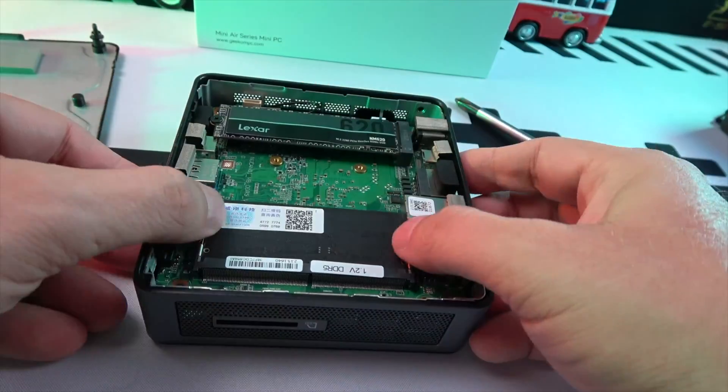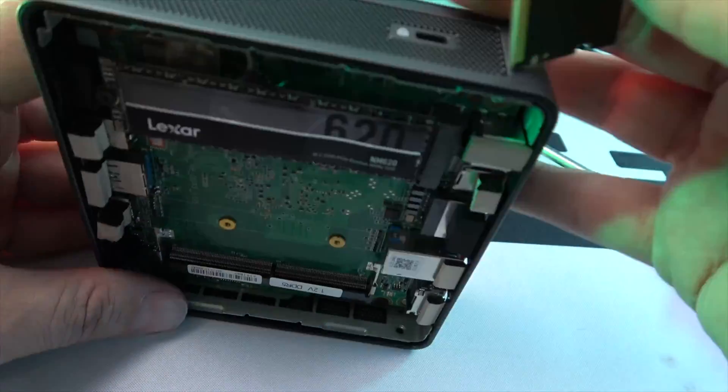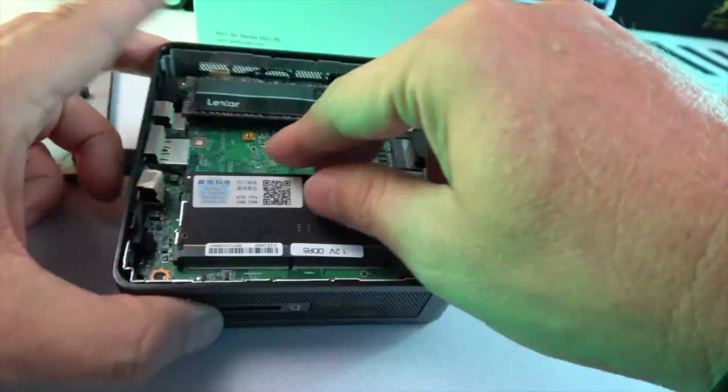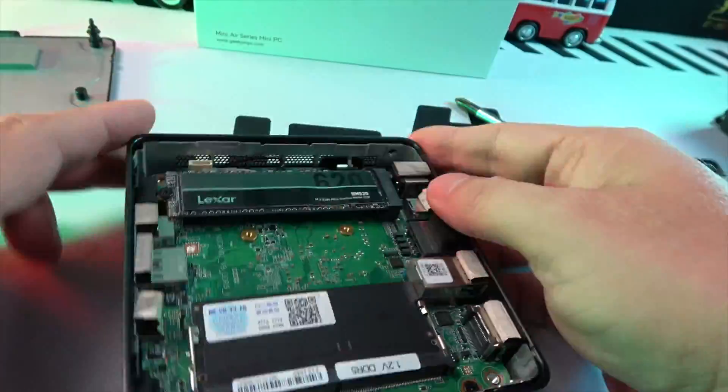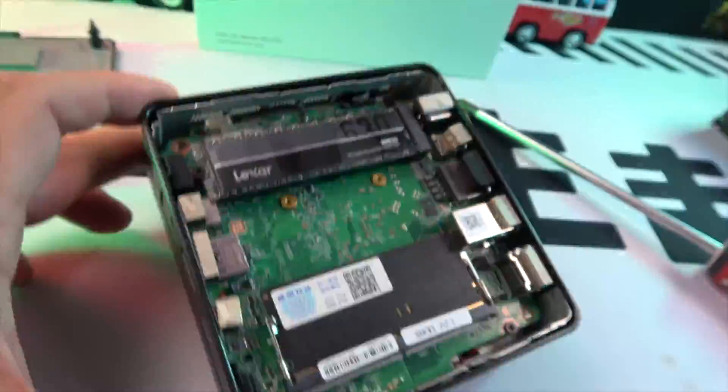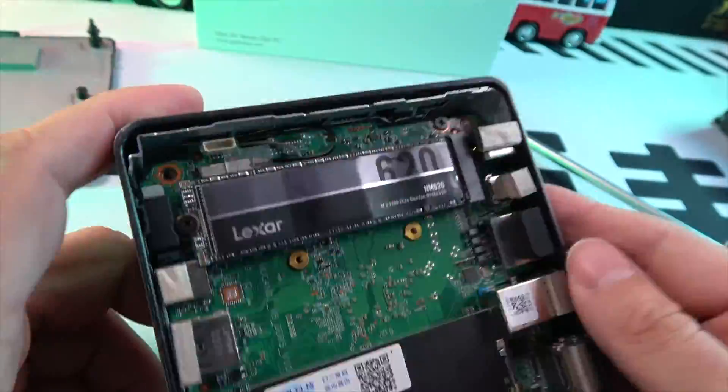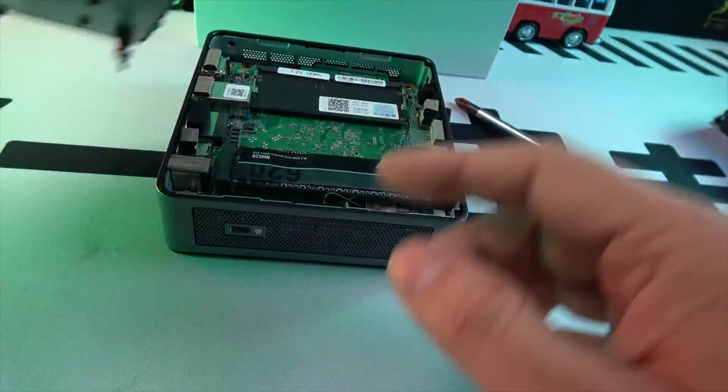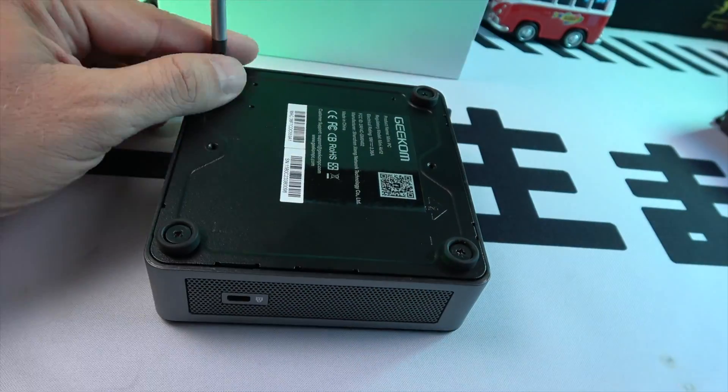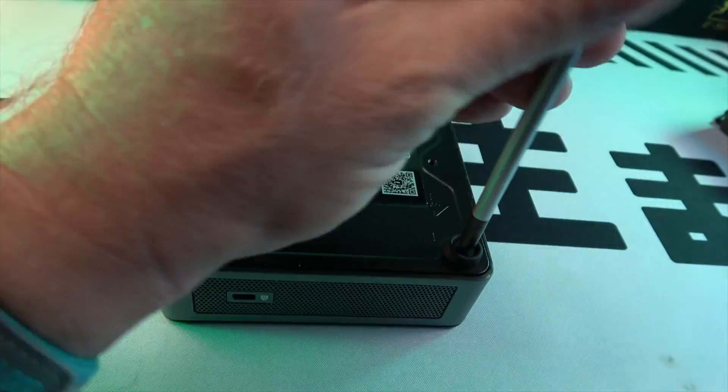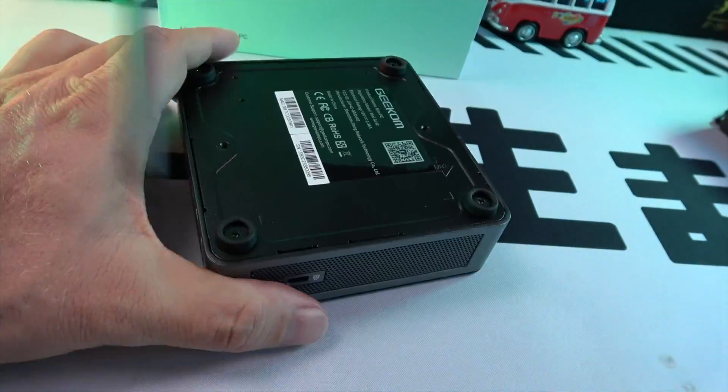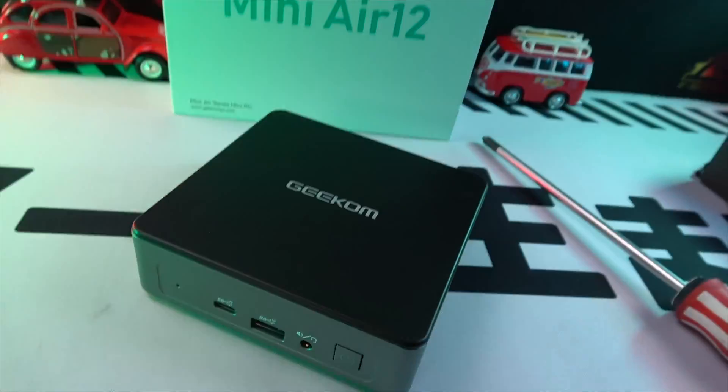Upgrading this mini PC is a breeze. It supports a single-channel Sodom DDR5 4800 RAM up to 16 GB. For storage, it offers a slot for an M.2 2280 PCIe Gen 3x4 SSD, supporting up to 2 TB.